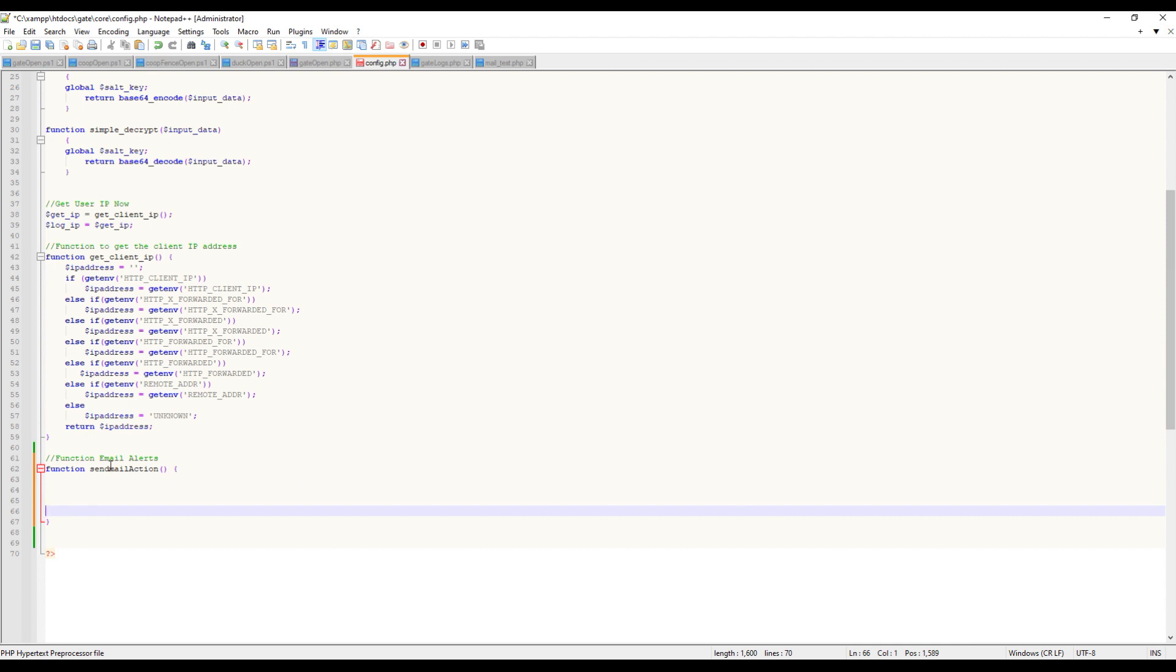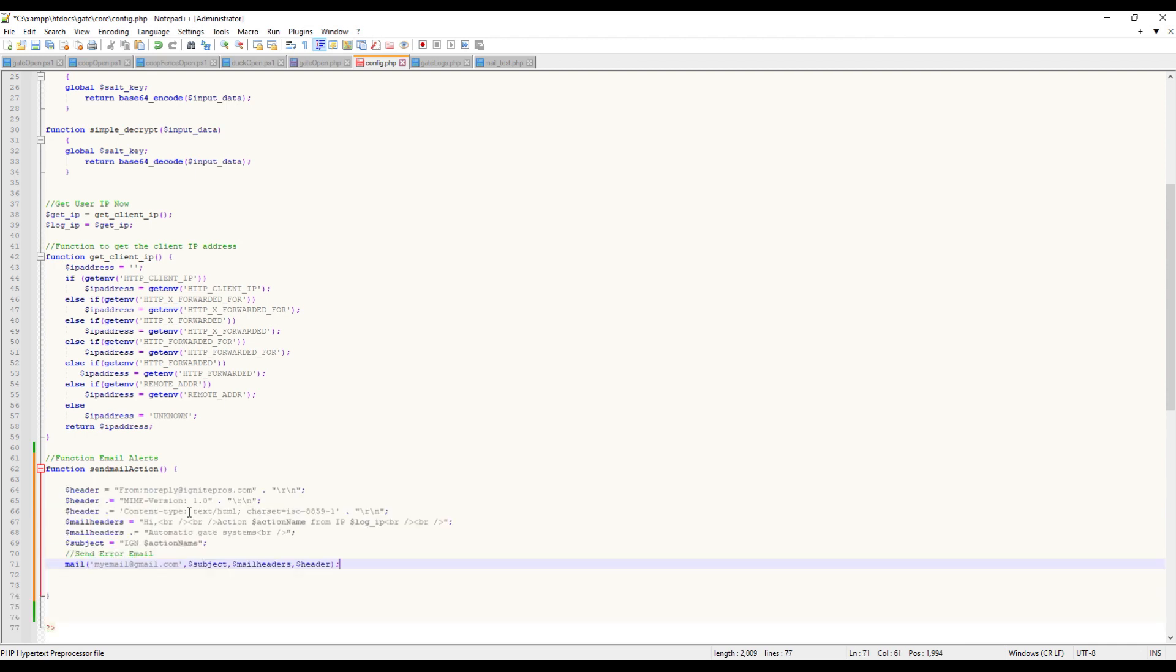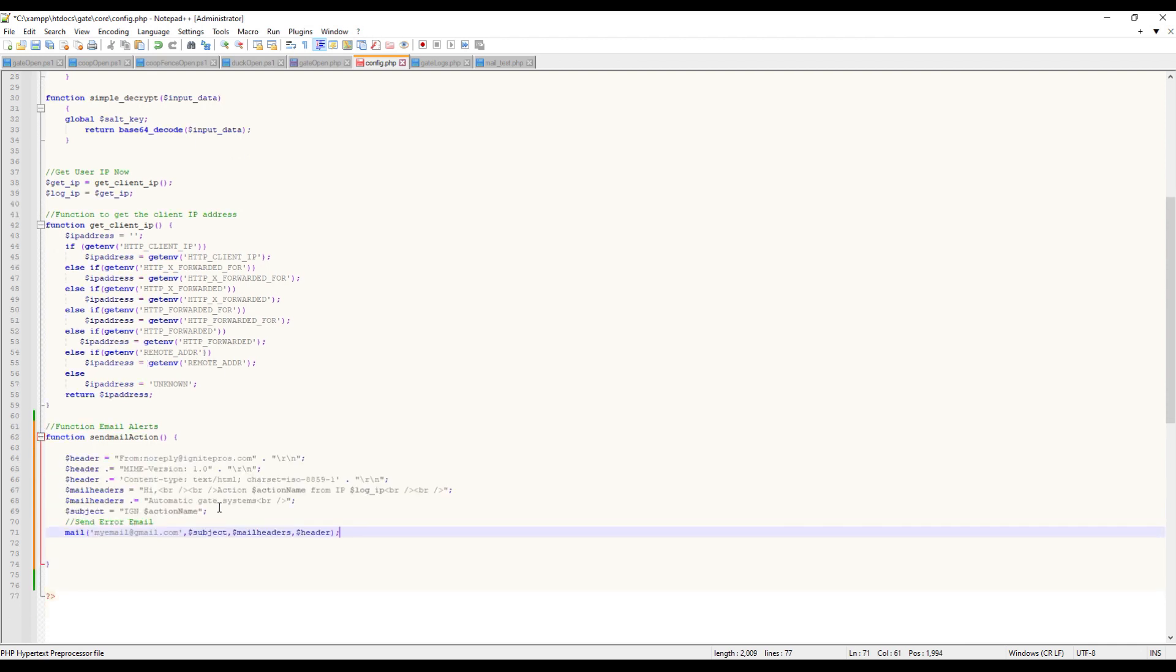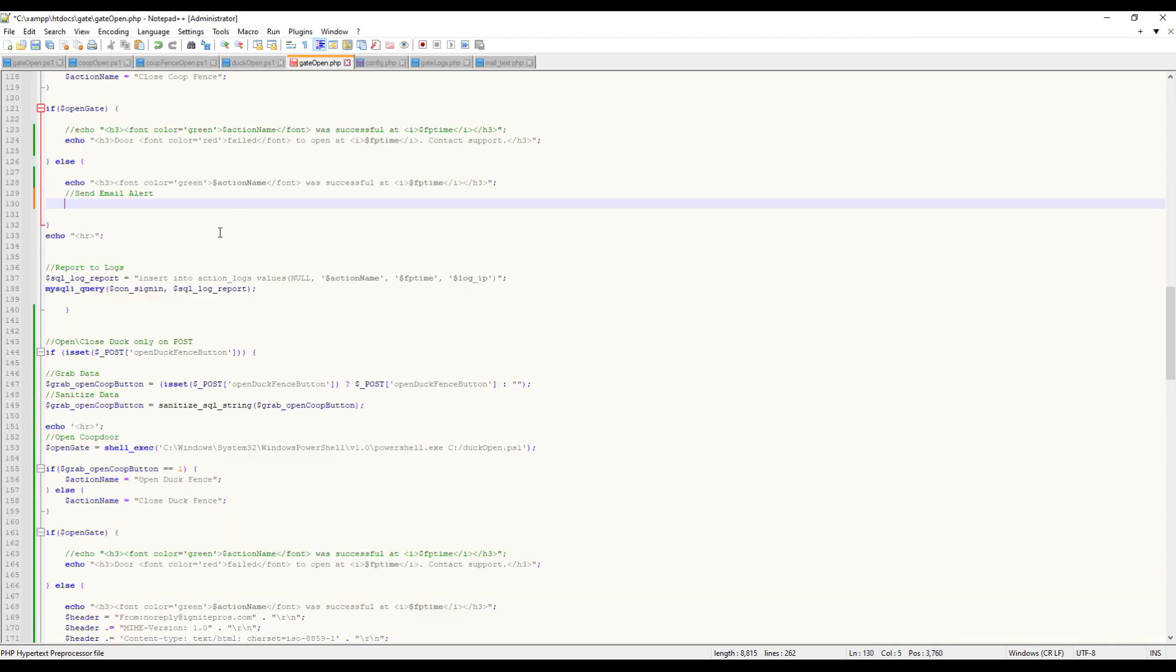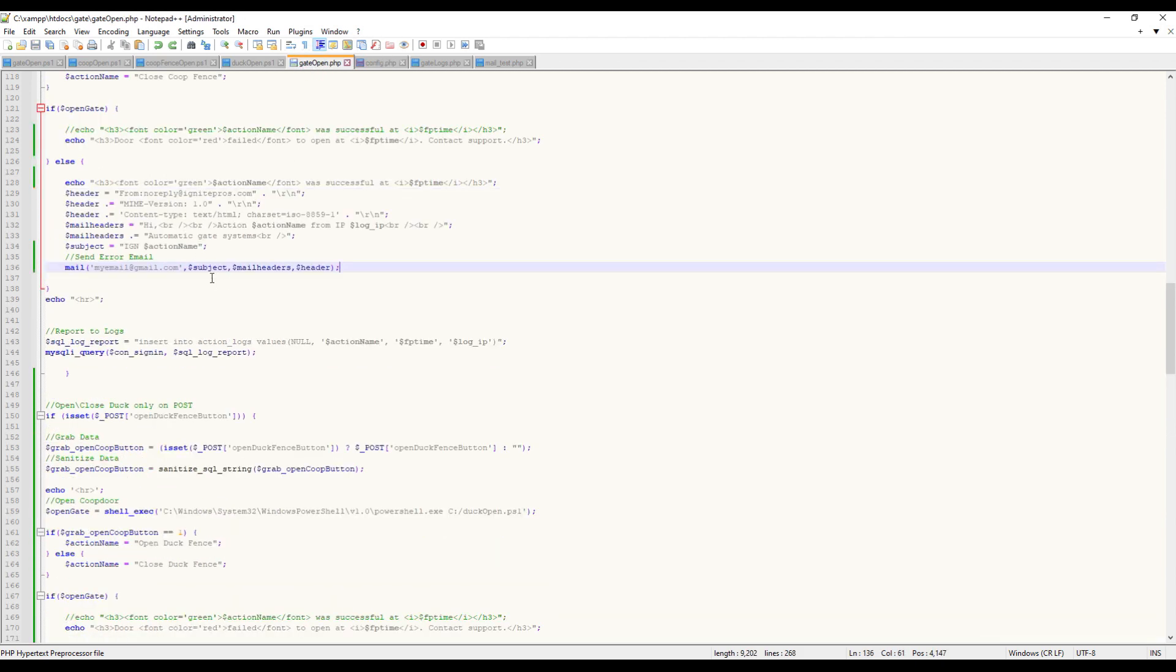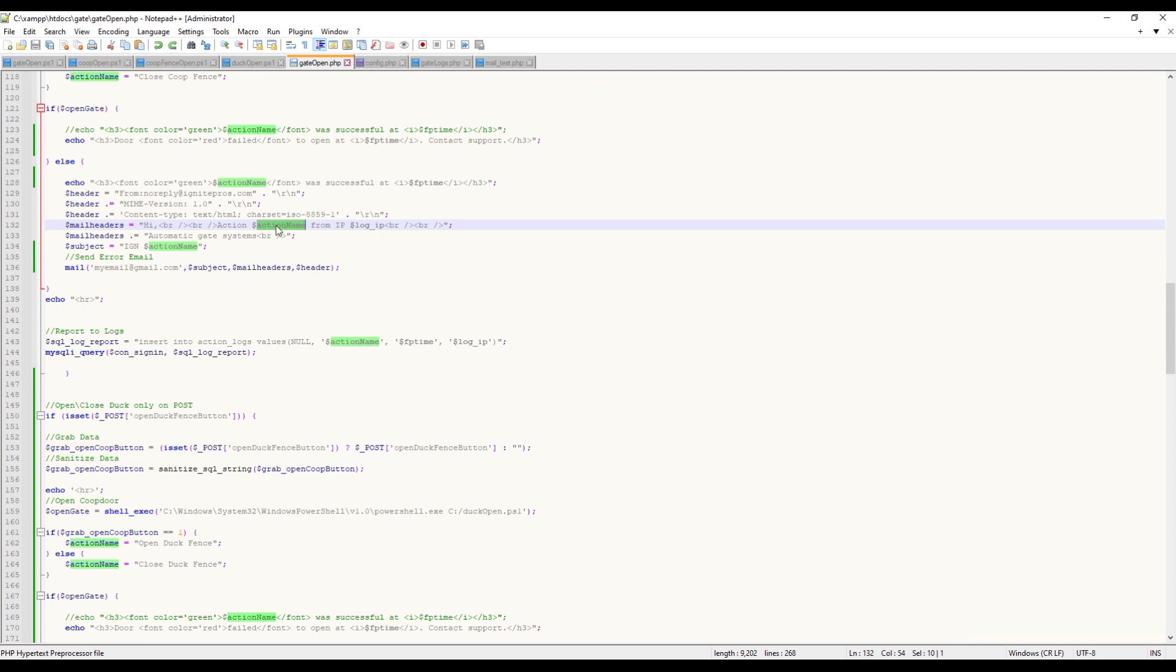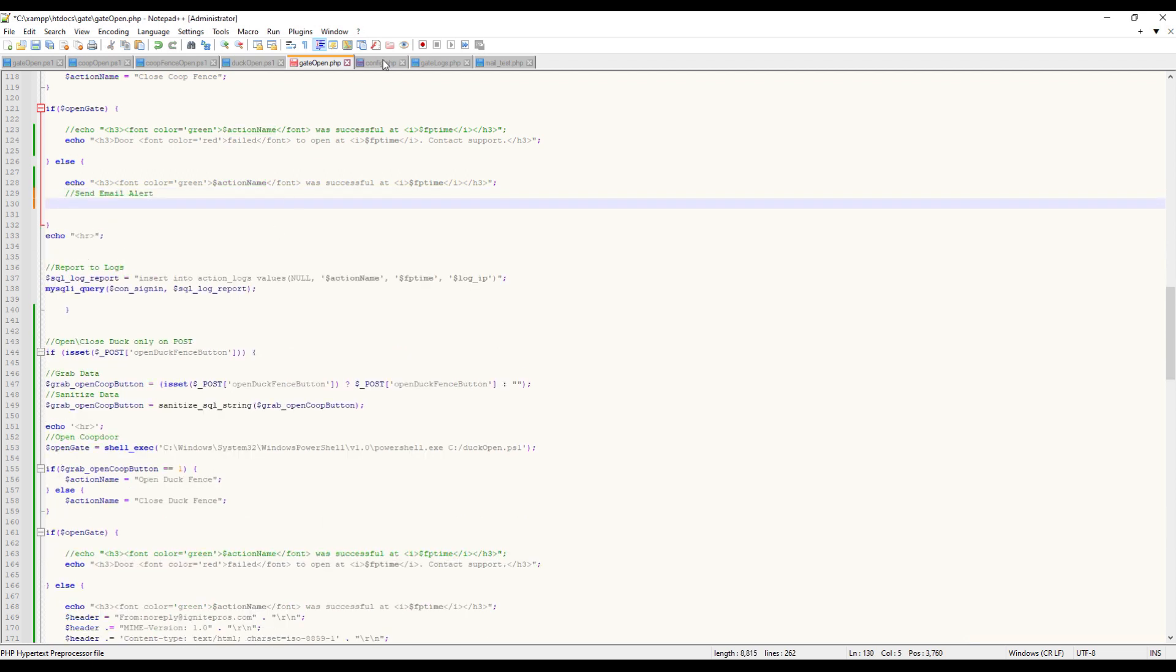Now every time we call send_mail_action, it's going to execute whatever is in this function. We can paste that code from the other file, and we're going to have to change some things because we want to pass a variable to this function. If you can see - I'm going to undo what we deleted - it calls a variable called action_name.